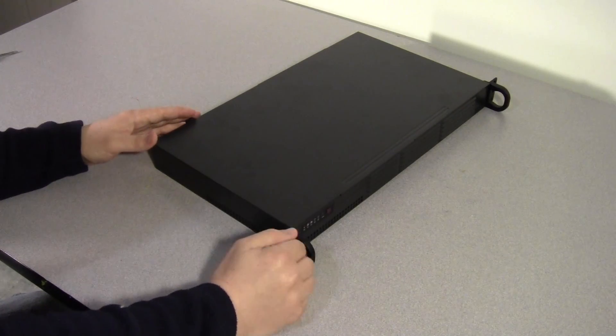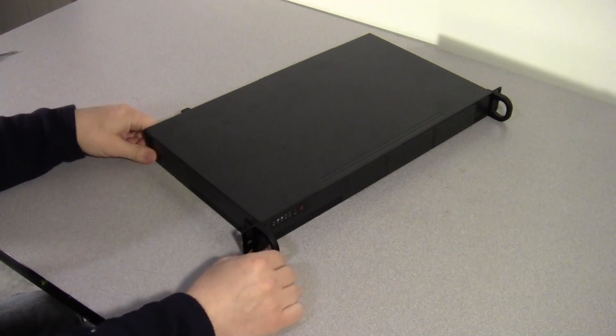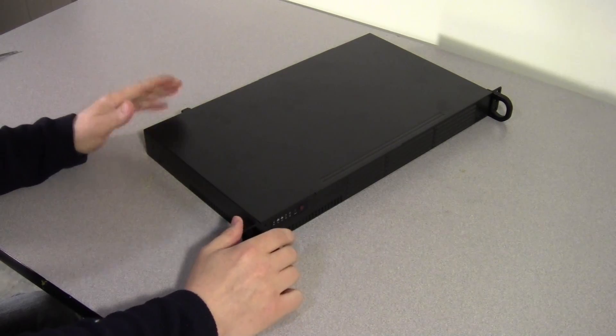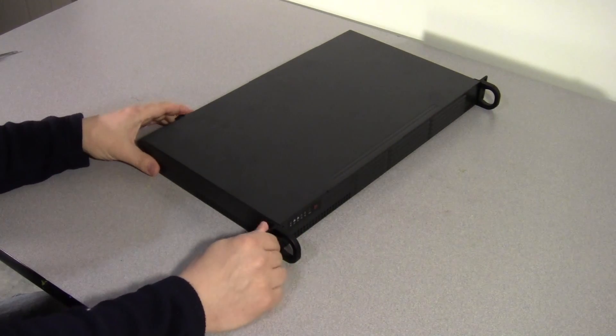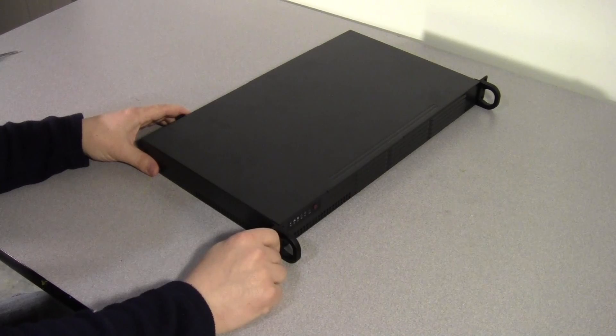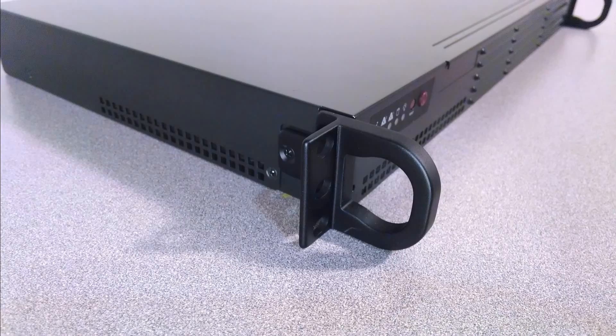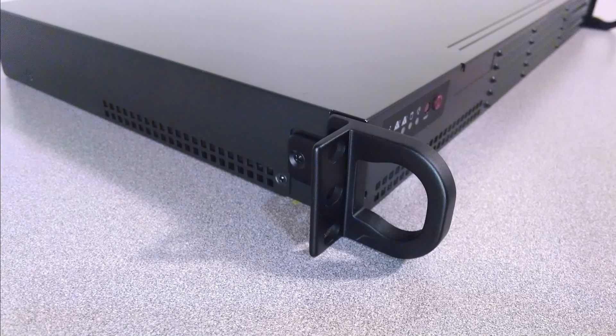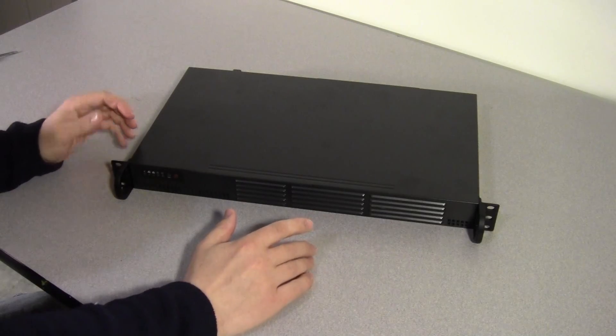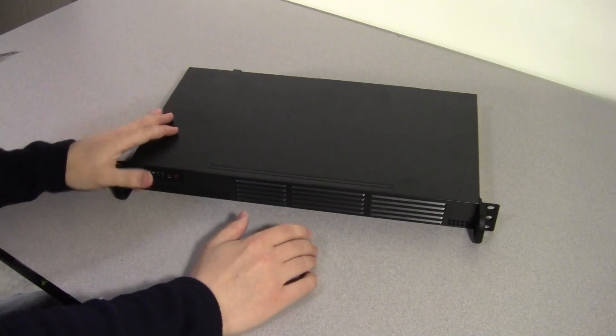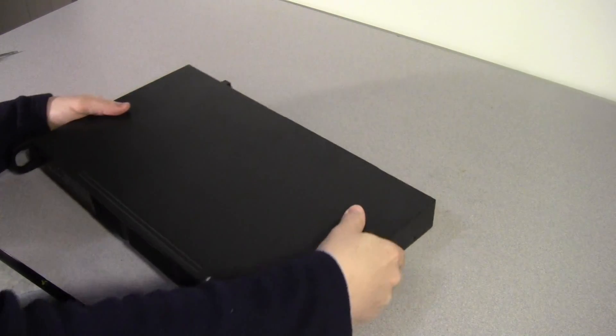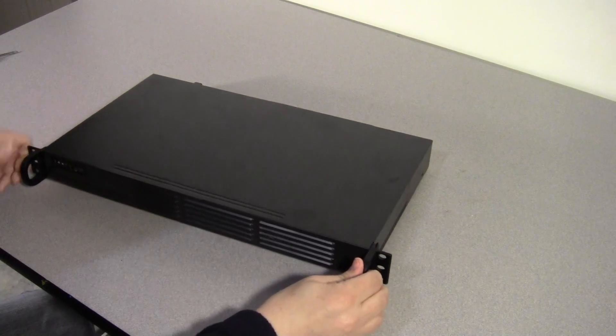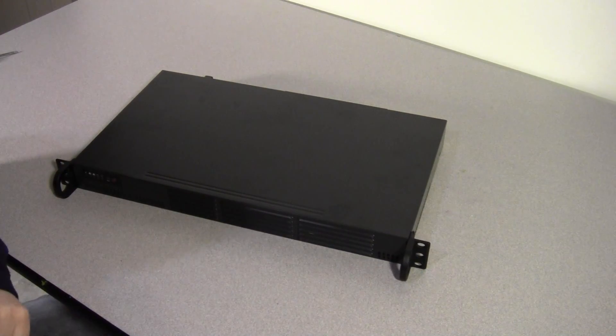Supermicro is known for quality cases and I don't think this is any exception. It seems very sturdy. The ears in particular seem very sturdy. That's important to me because I don't like when the back end is sagging. Also, there's no flex to speak of if you try to twist it. That's also important.